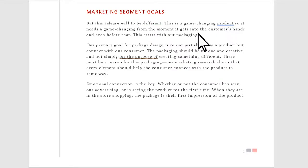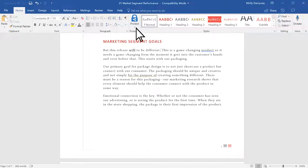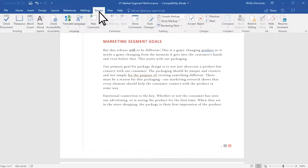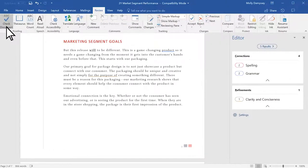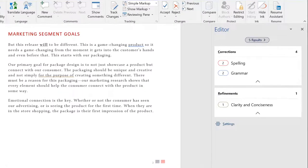If you'd like to review spelling and grammar all at once, select Review Check Document. The Editor pane opens with Corrections and Refinements to help improve your writing.